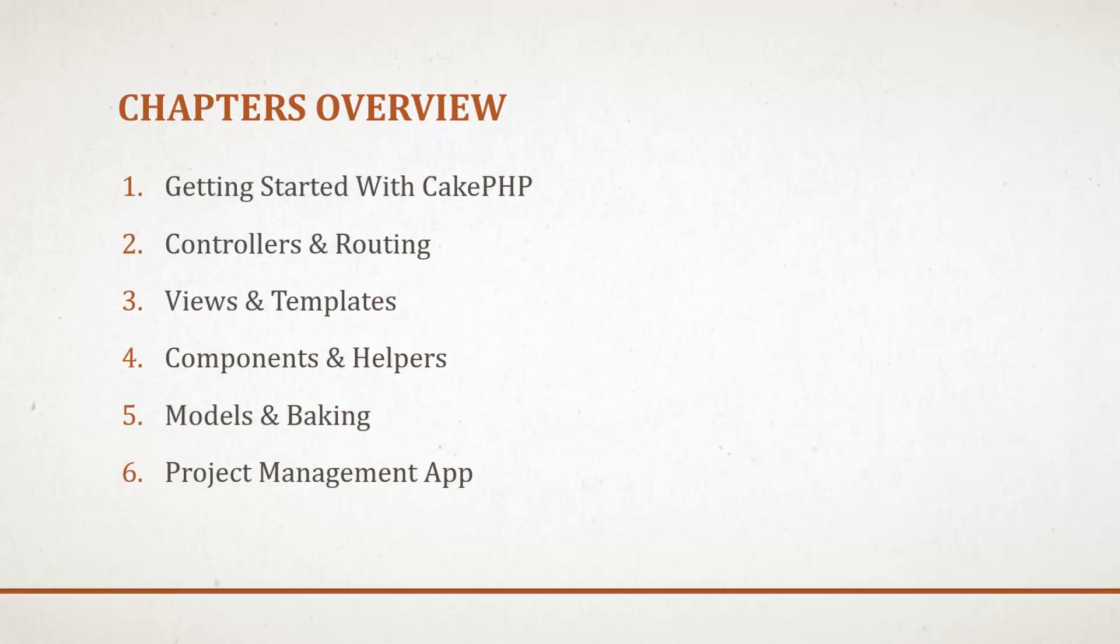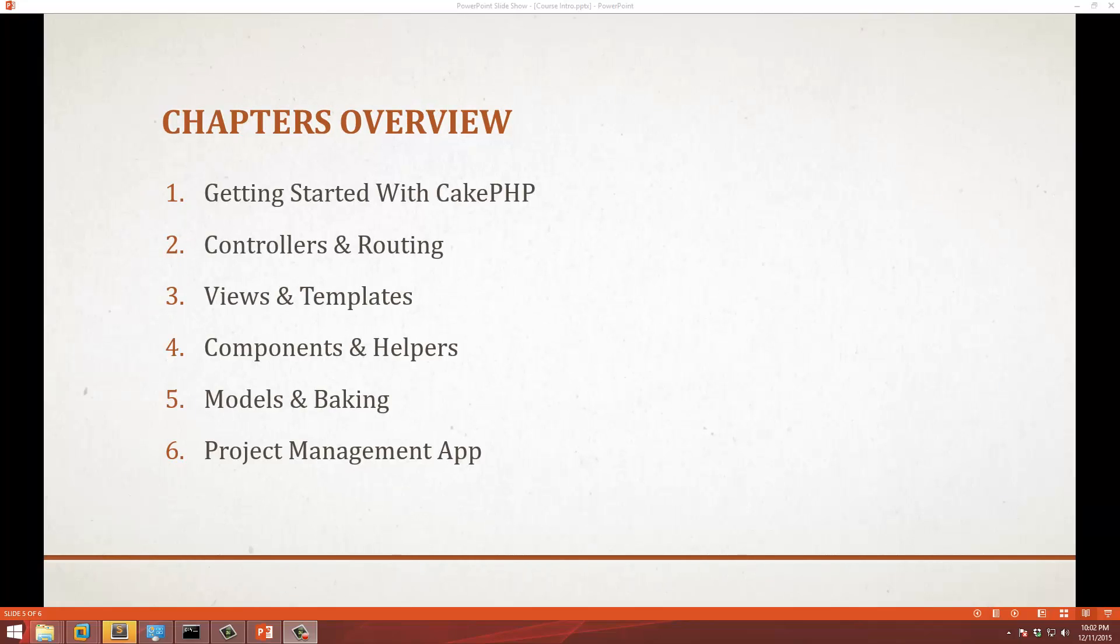Chapter two will be on controllers and routing. Chapter three will be on views and templates. Chapter four will be all about components and helpers, the different helpers that are available such as the HTML helper and the form helper.